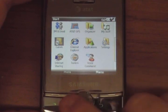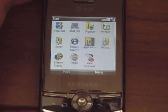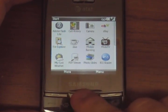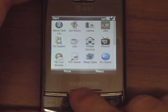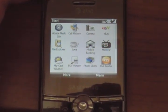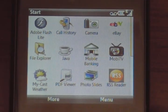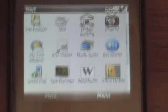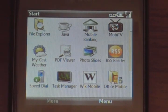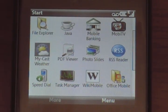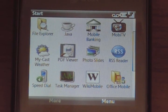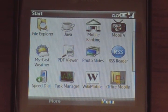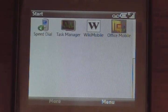Going to Applications, you'll see a whole slew of AT&T-added stuff: Adobe Flashlight, Call History Camera, an eBay application. There's also Mobile TV, Mobile Banking, File Explorer, MyCast Weather, PDF Viewer, Photo Slides, and RSS Reader. You can control all of this going up and down with the joystick.